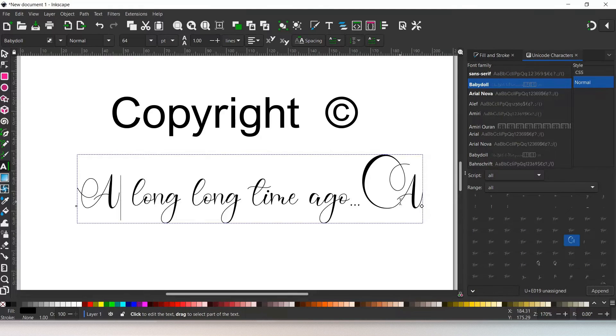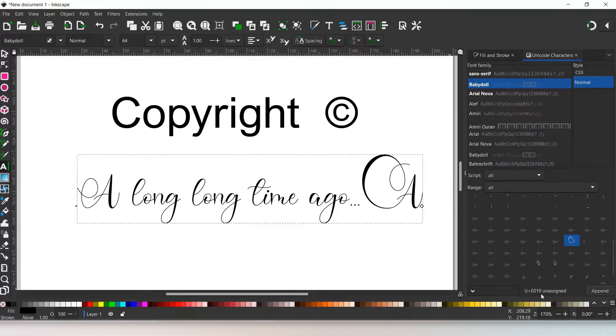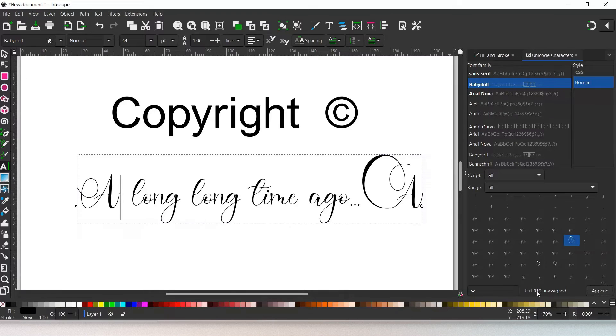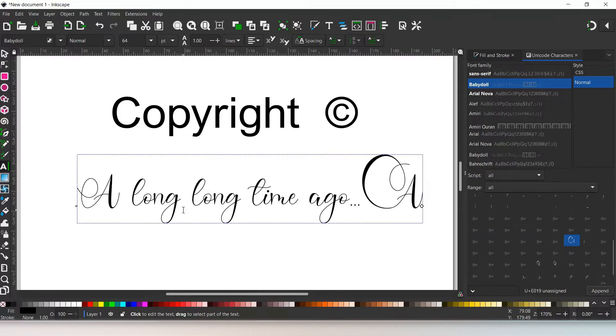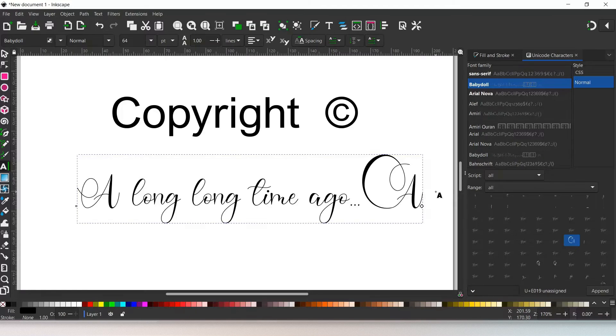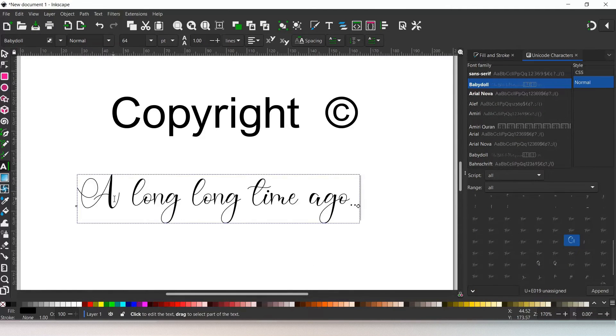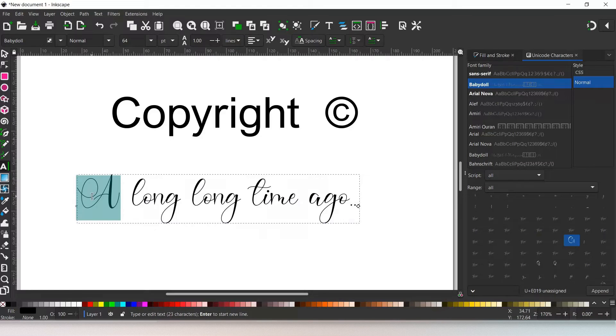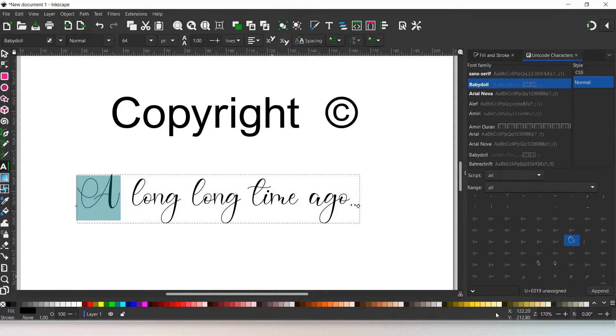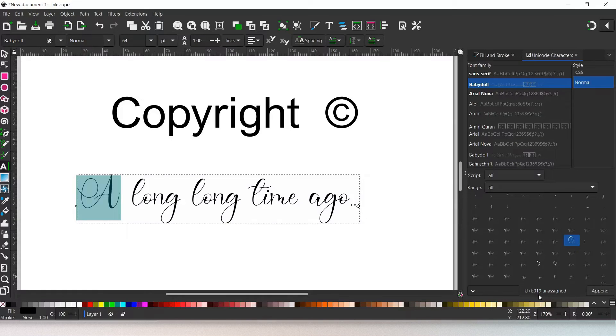But there is another way we can add characters. Down the bottom here we've got our Unicode. We can use this to add characters into our text objects. So if I come in, we just delete that one. I'm going to come over here. I'm going to select this letter A so we can just overwrite it. We've got the Unicode down the bottom here for this letter, E019.